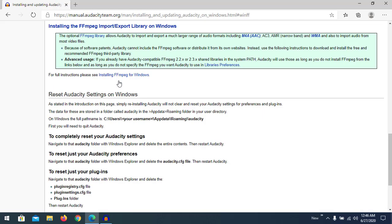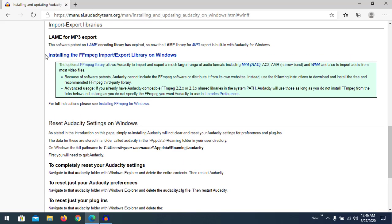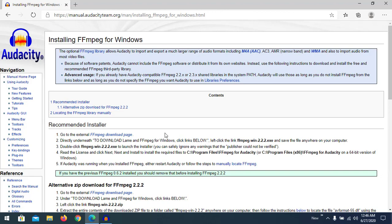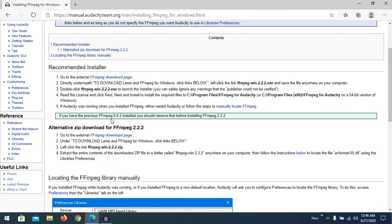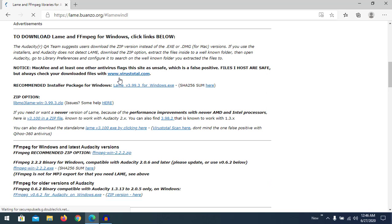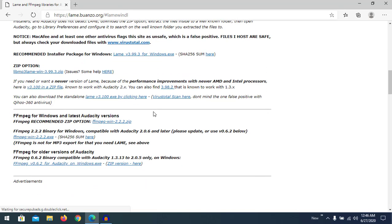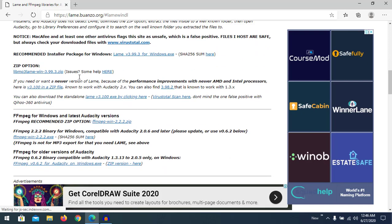Here you can see a message: 'Installing the ffmpeg import/export library on Windows.' It provides a link — follow the link for full instructions on installing ffmpeg for Windows. There you can find a link to the ffmpeg download page. Click here to go to the download page.